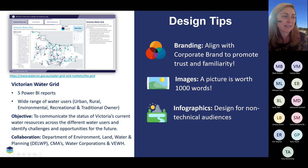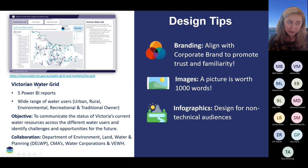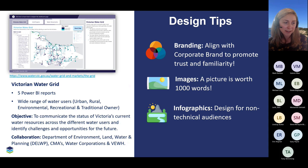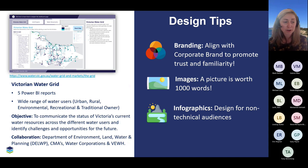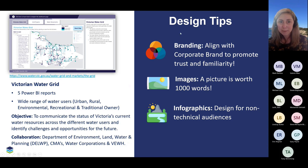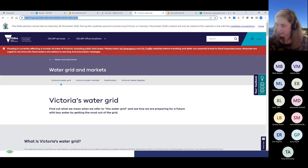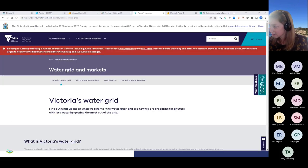Let's dive in and start by taking a look at each of these reports in a bit more detail. The first report is the Victorian Water Grid. This consists of five Power BI reports, and its objective was to communicate the status of Victoria's current water resources across different water users, identifying challenges and opportunities for the future. I'll just copy this link into the chat in case anyone is keen to have a look at the same time.